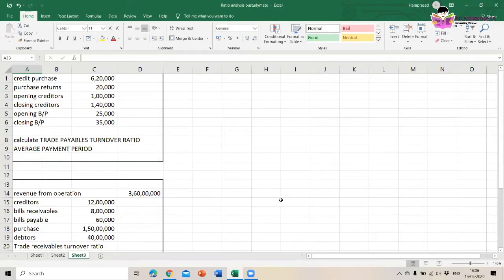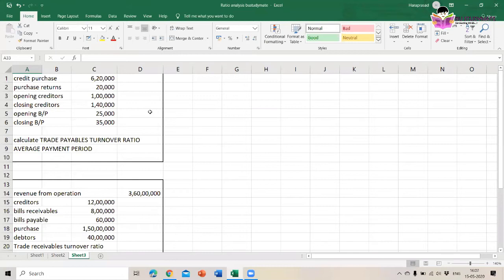The first question gives us: credit purchase 6,20,000; purchase return 20,000; opening creditors 1 lakh; closing creditors 1 lakh 40,000; opening bills payable 25,000; and closing bills payable 35,000. We need to calculate the trade payable turnover ratio and the average payment period.